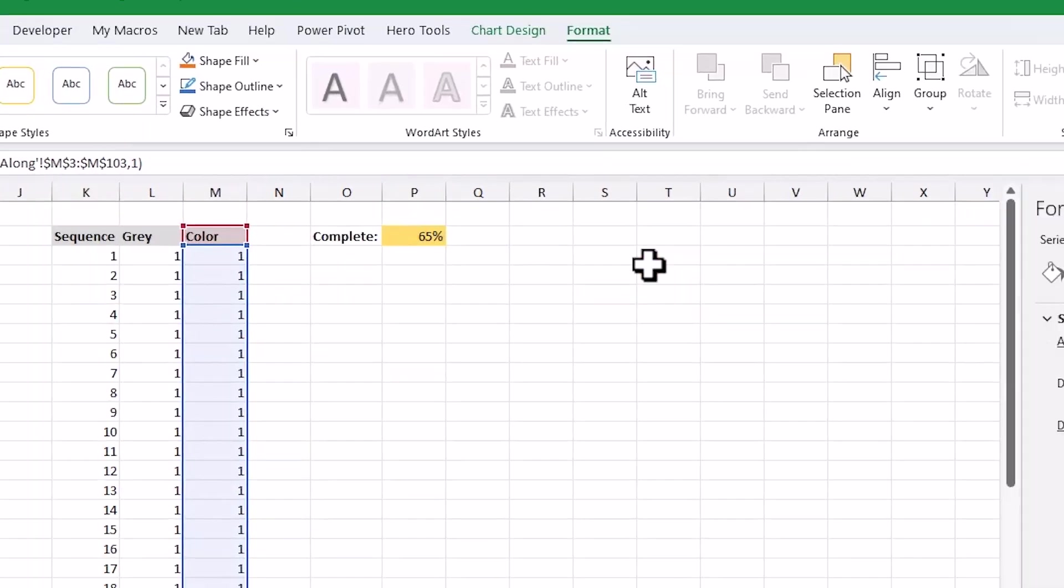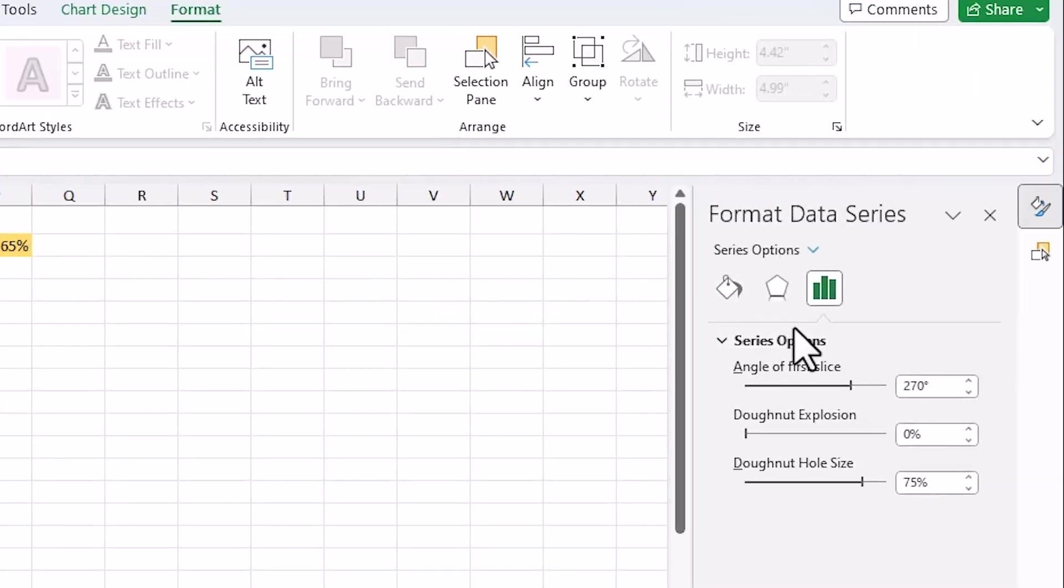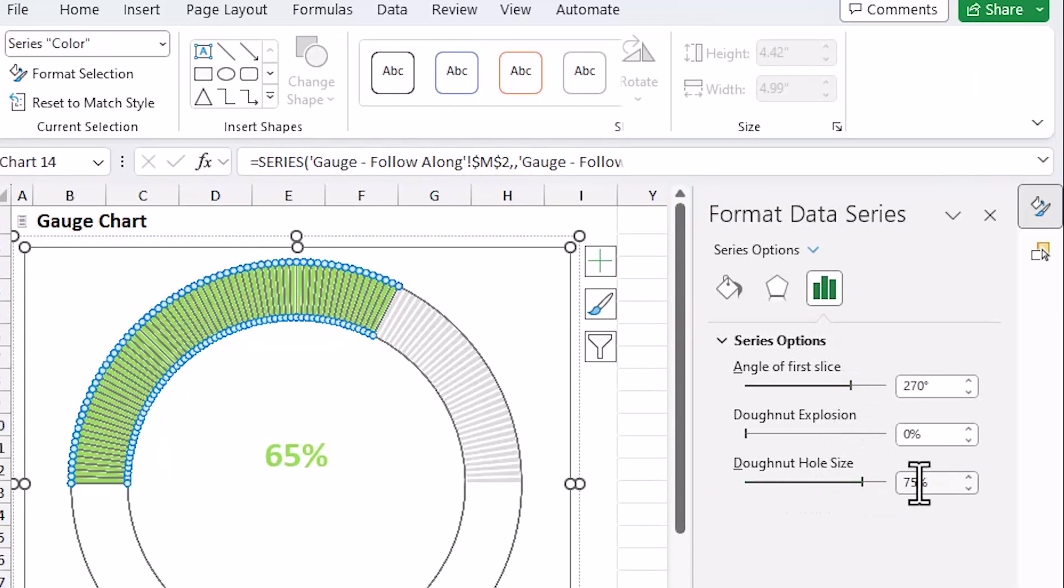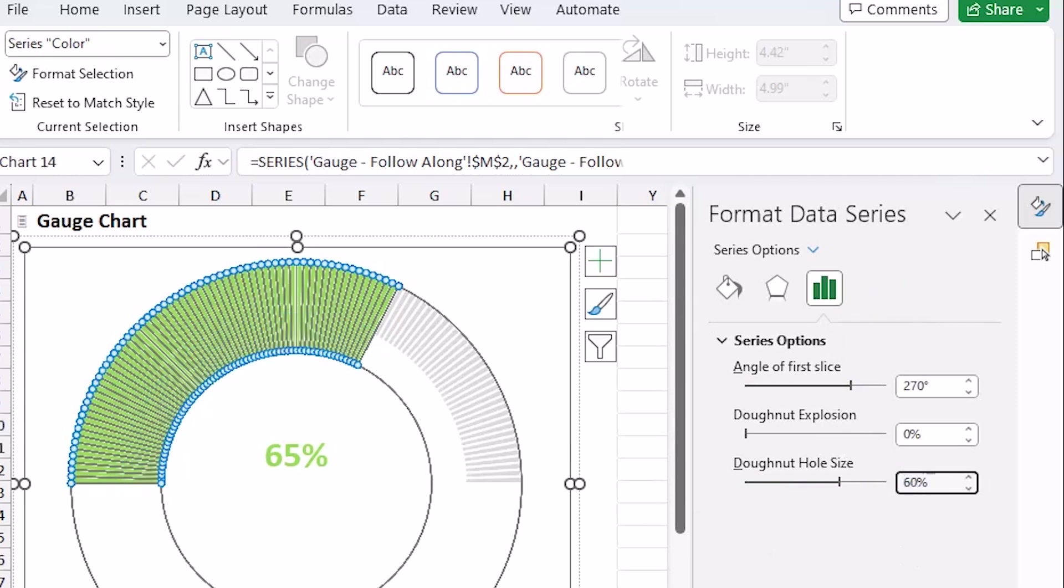And over here on the right side, that'll bring up these formatting options again. And we want to decrease the donut hole size, essentially that circle in the middle. So instead of 75%, I'll take it down to 60%, hit enter. And you can see now that the green bar here has increased.